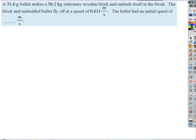A 31.6-gram bullet strikes a large 56.2-kilogram stationary wooden block and embeds itself in the block. The block and the embedded bullet fly off at a speed of 0.631 meters per second. So that must mean the bullet had some initial speed — what concept is going to allow us to answer this? Conservation of momentum.